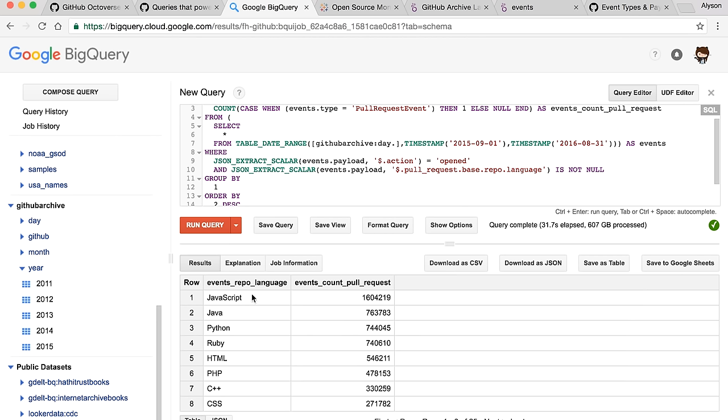And here we already found what were the most popular languages last year. For the date range, we have the output of the language name and the count of the total pull requests by language. A reminder for everyone that wants to play with this data — BigQuery will give you a free terabyte of querying to run your queries every month. When doing exploratory analysis, limit it to maybe seven days or two weeks, and then open it up to the full date range when you're ready.